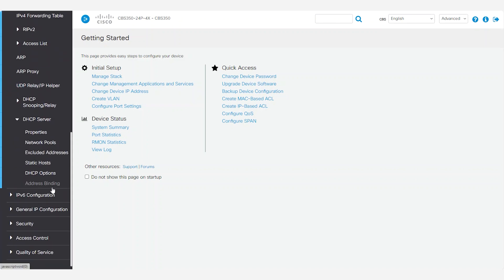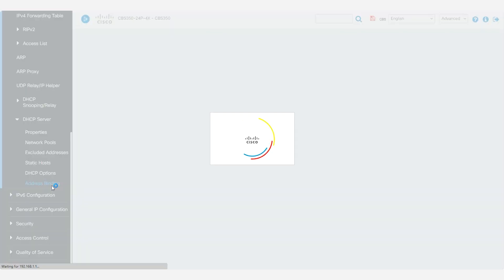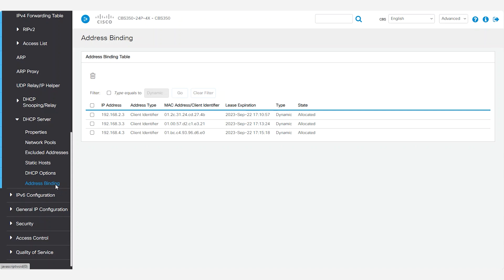Select address binding from the navigation pane to see that IP addresses have been assigned to DHCP clients. Great! Confirmation that DHCP is already at work on the network.